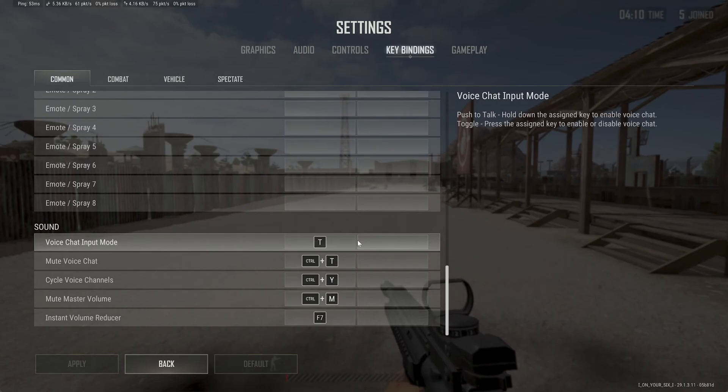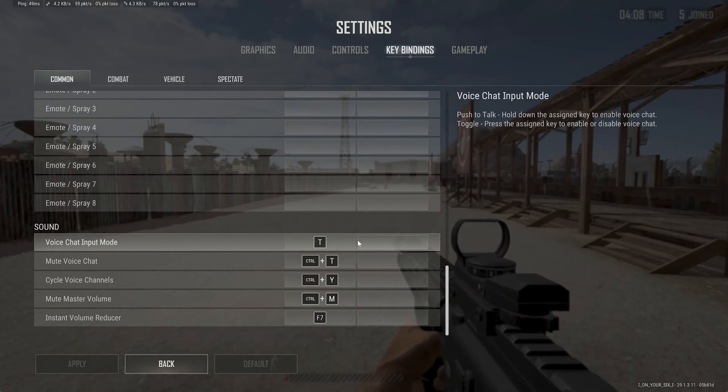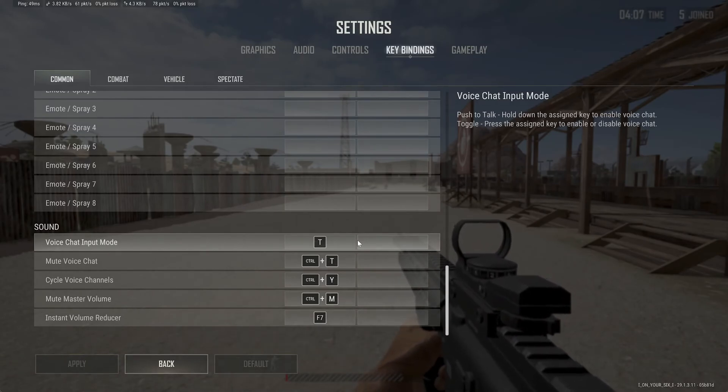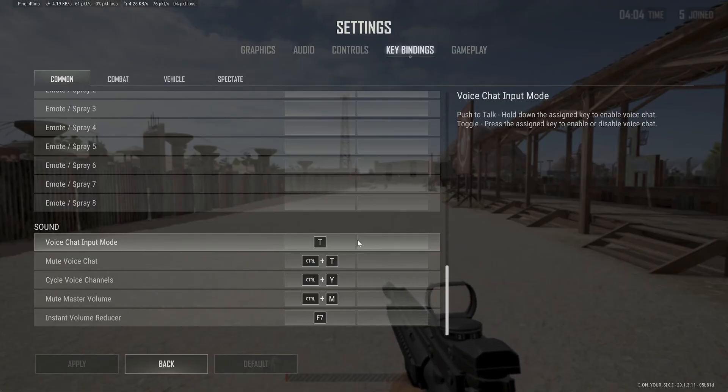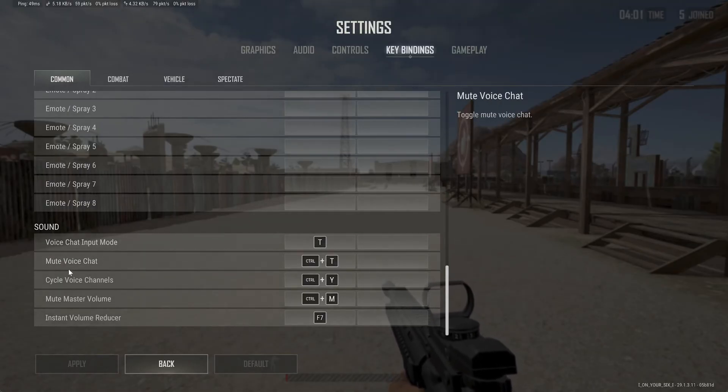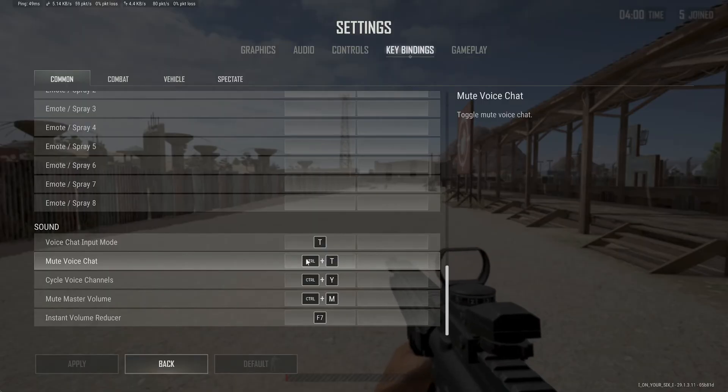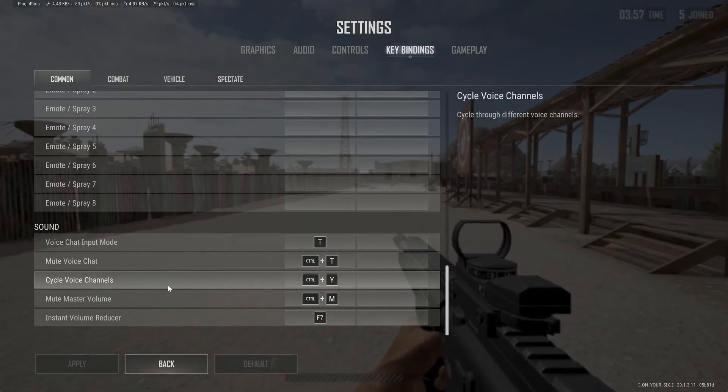To push-to-talk, hold down the assigned key to enable voice chat. Toggle means press the assigned key to enable or disable it. Then we have mute voice chat right here, Control+T, and cycle through voice chat channels.